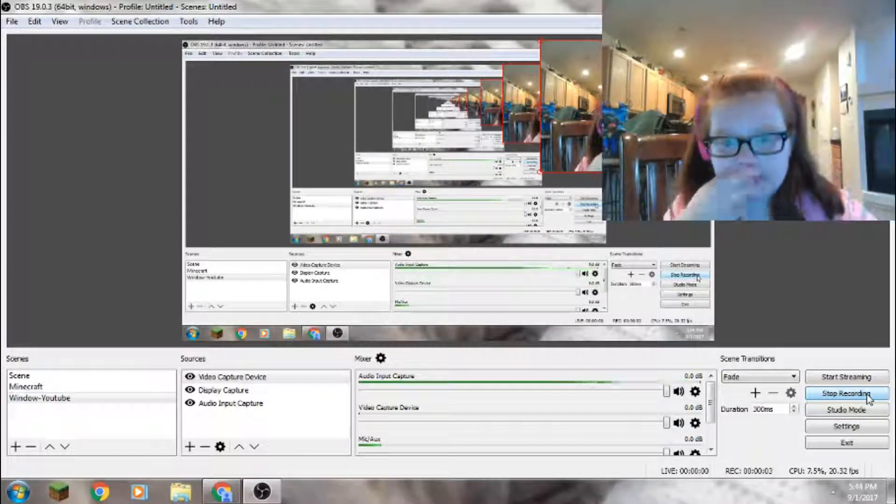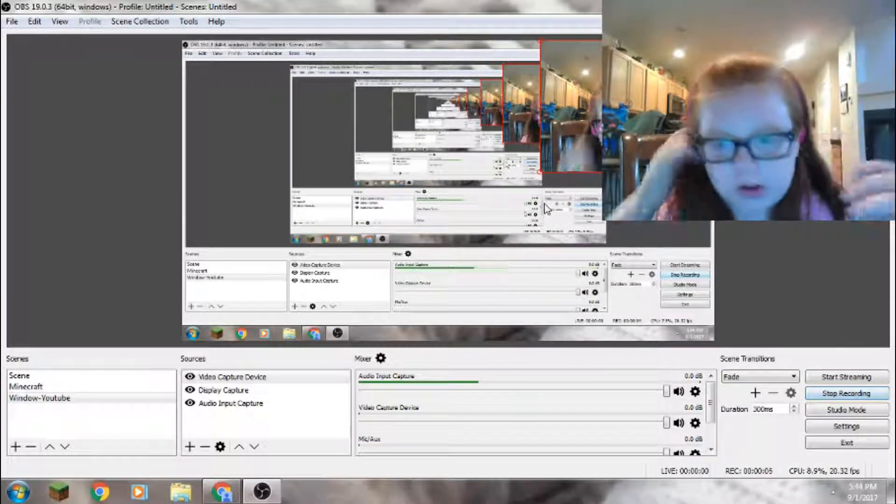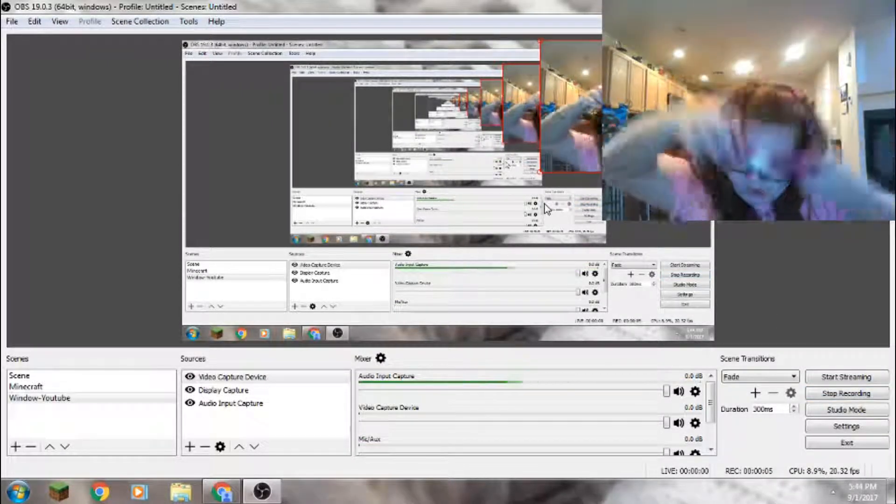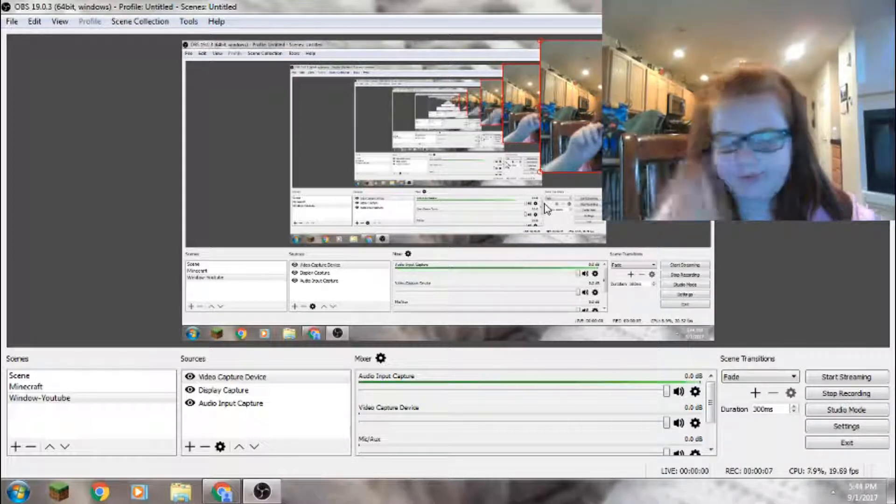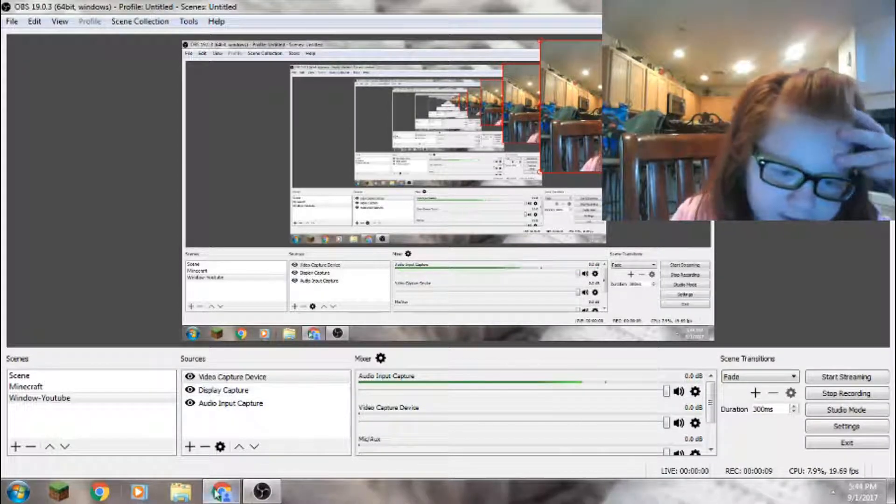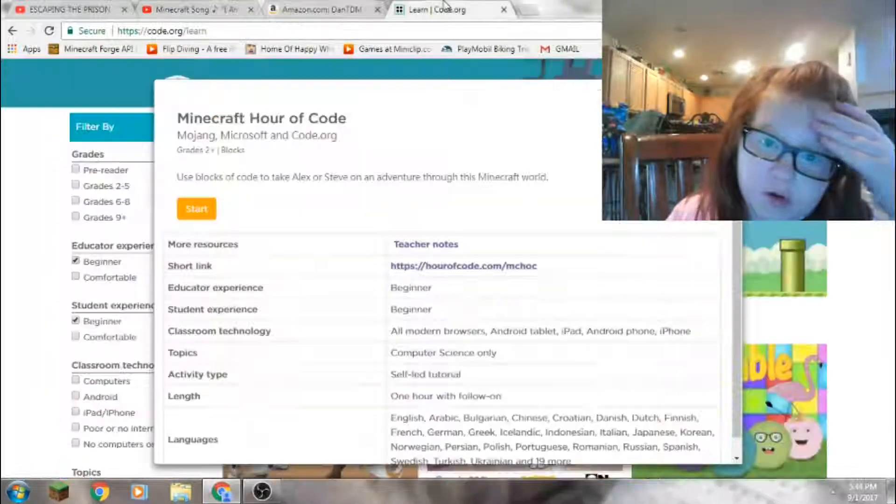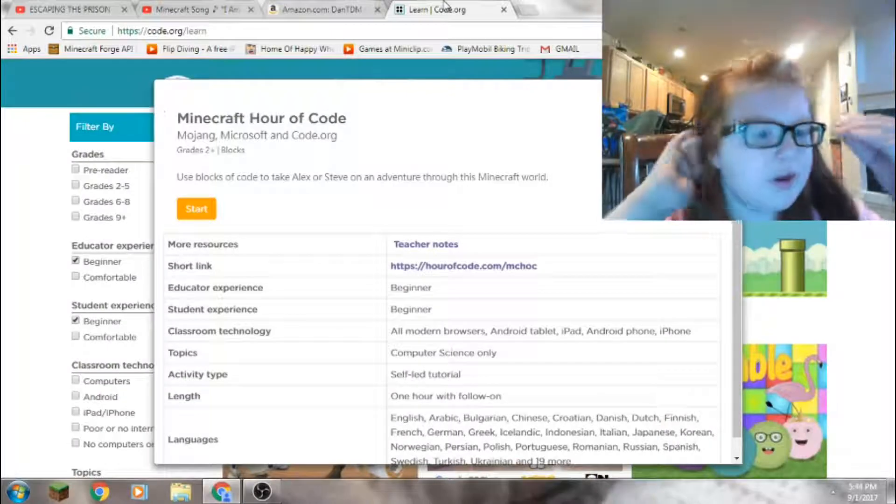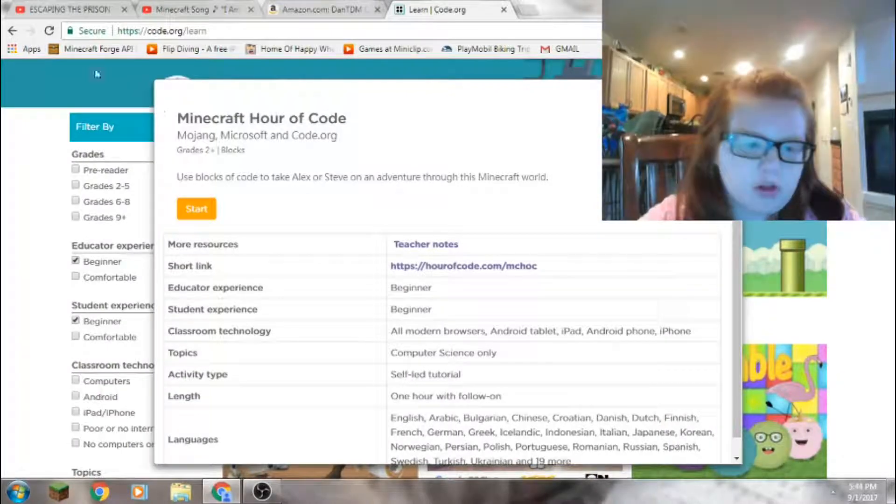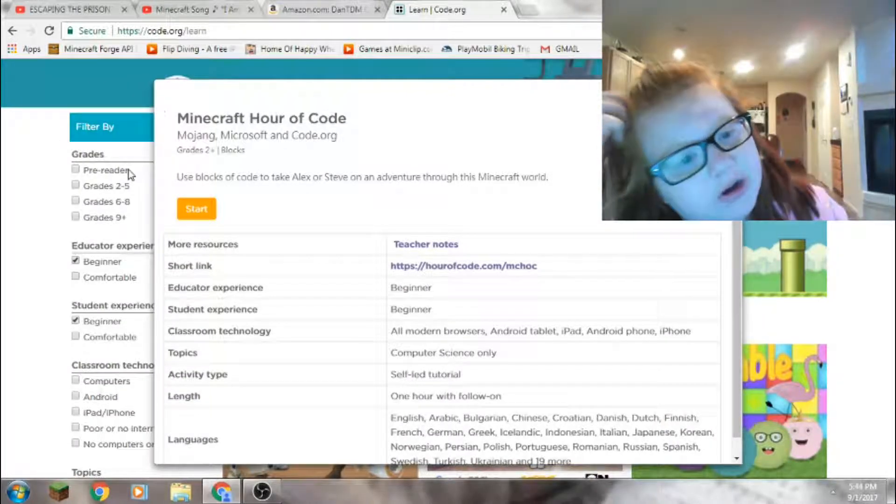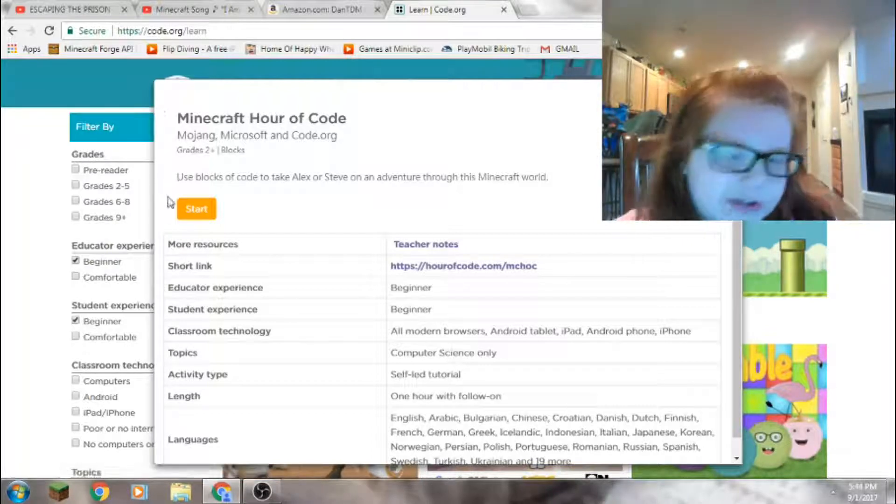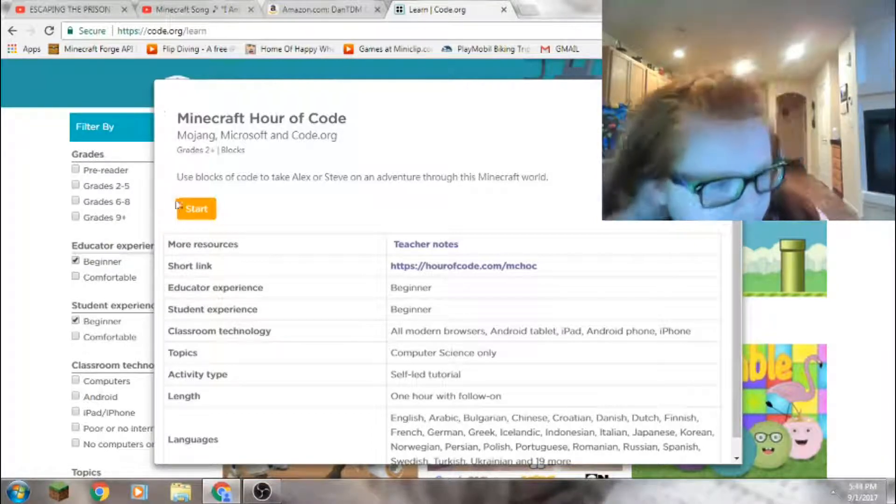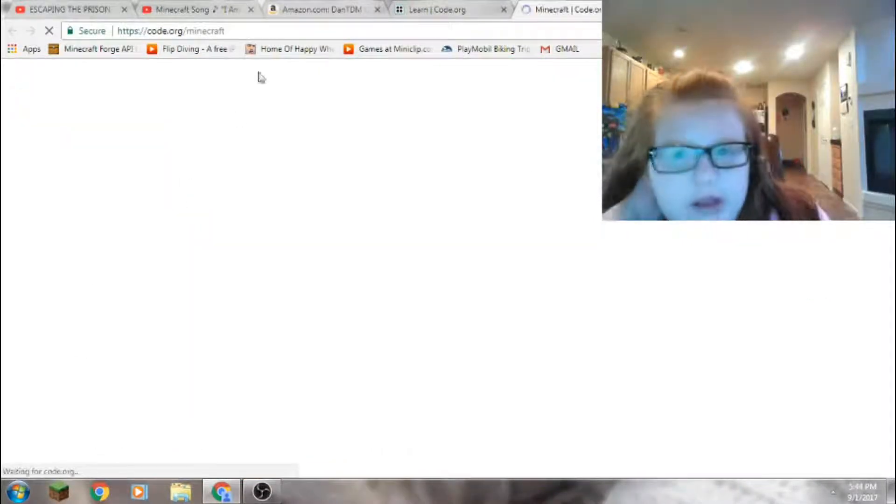Hey guys, welcome to another video. Today we are going to be playing a game called Code.org. I got it all loaded, Minecraft Hour of Code, so let's play.